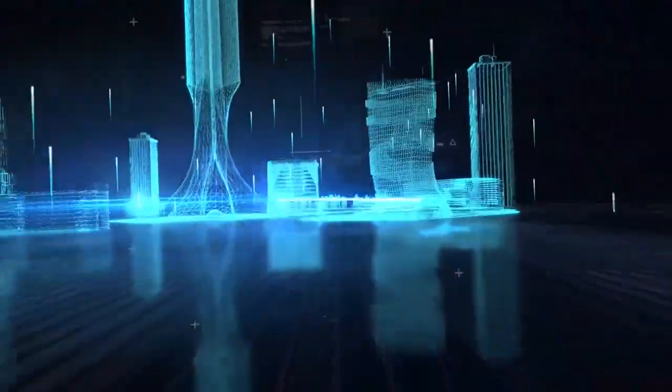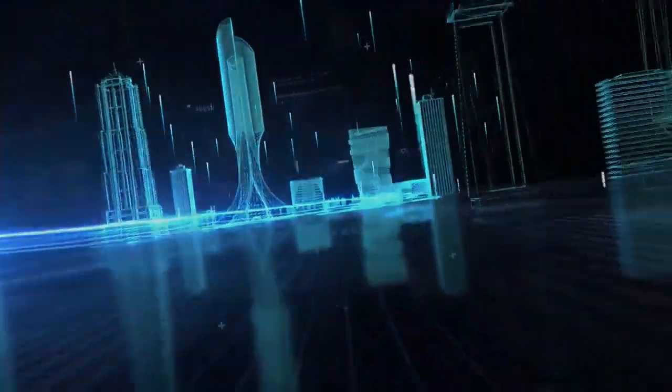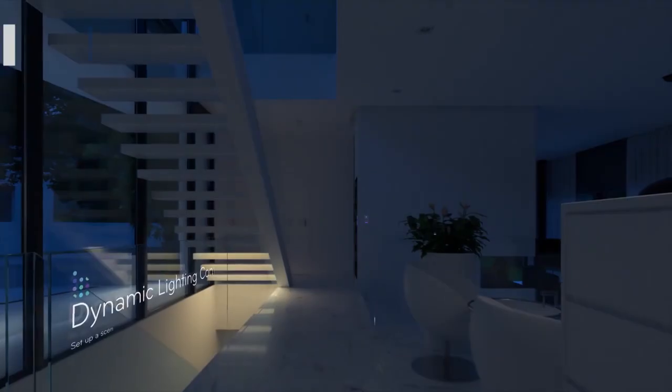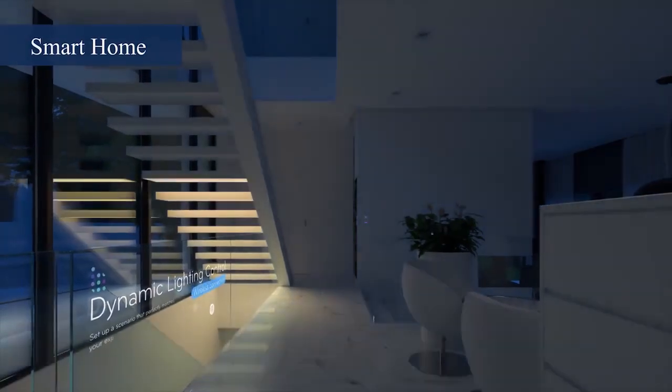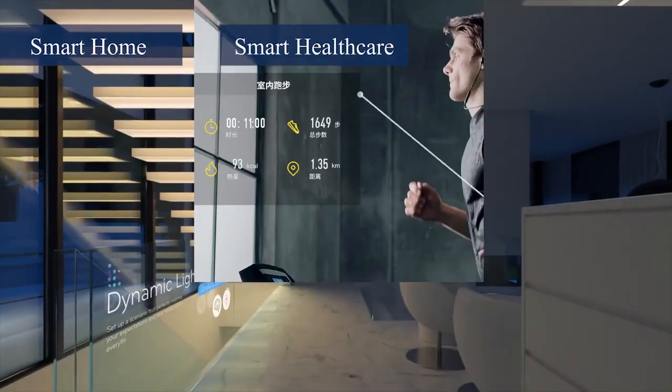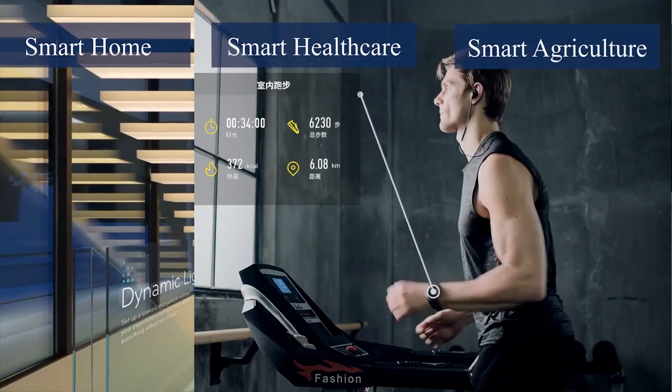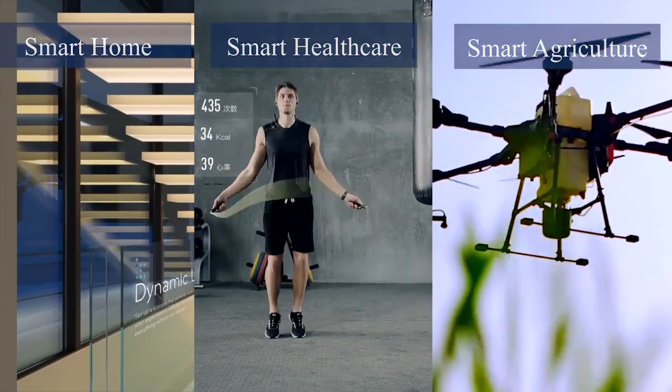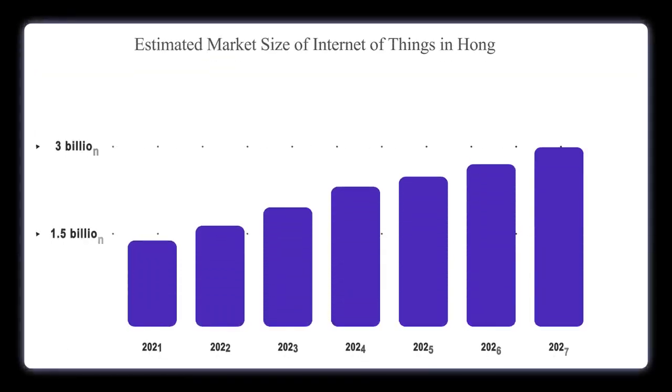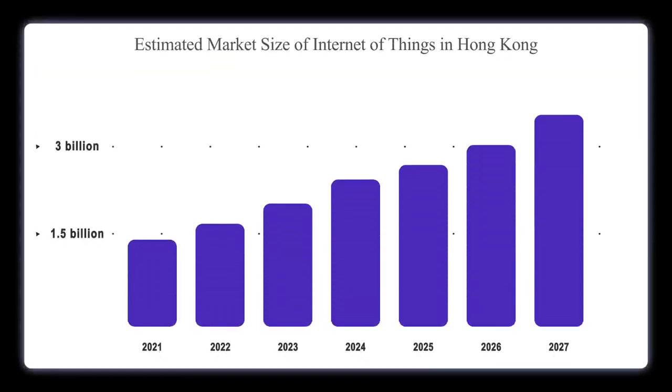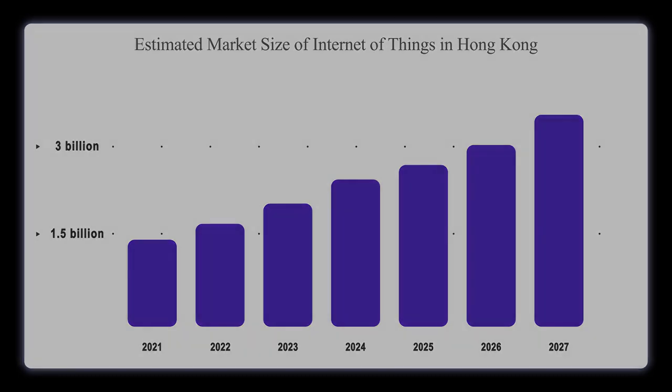IoT applications are used on domains including smart home, smart healthcare, and smart agriculture. The IoT industry is thriving, as its market cap is expected to reach $2.9 billion US in 2026.